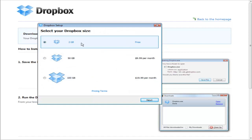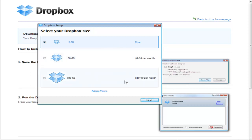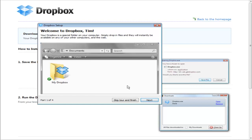You get a free 2GB account, or you can get bigger accounts for a certain amount of money — $9.99 at this time for 50GB or $19.99 for 100GB. We'll start with the free 2GB account.